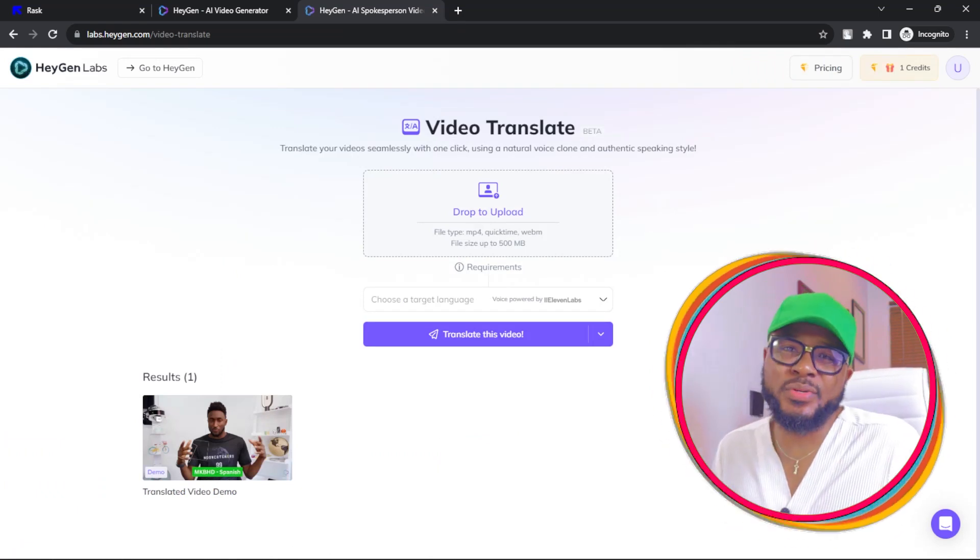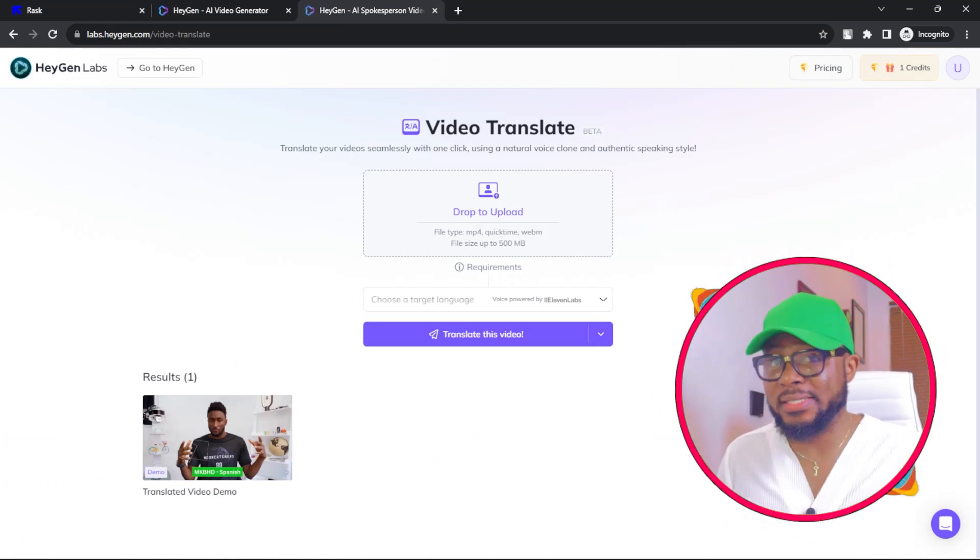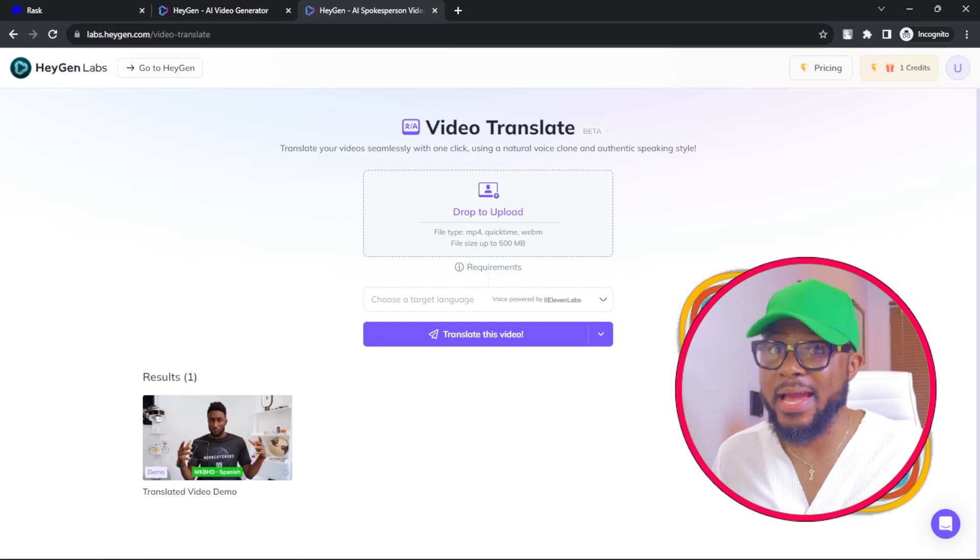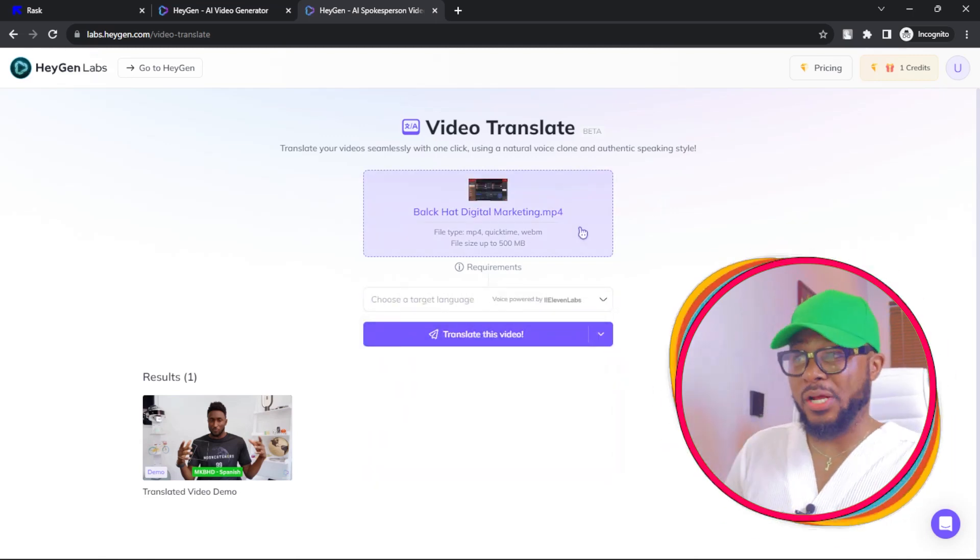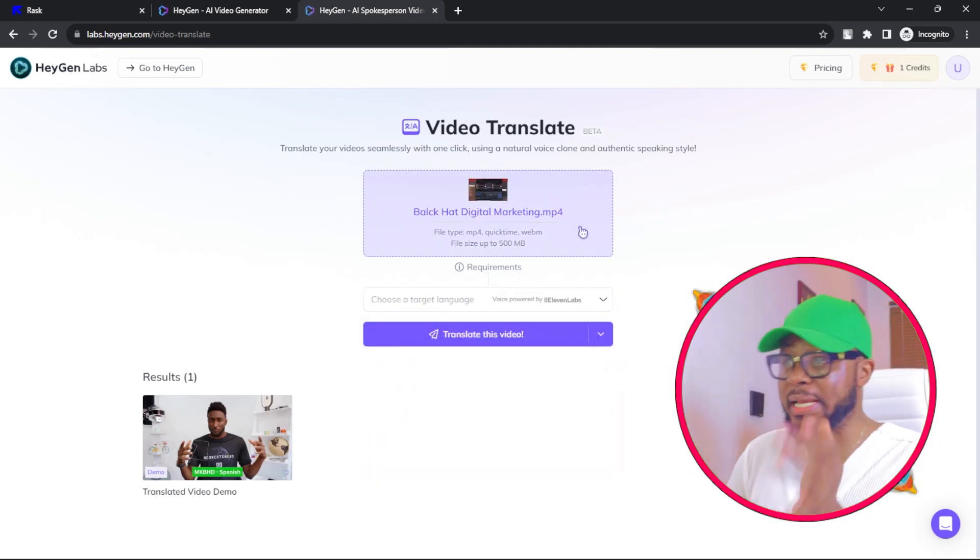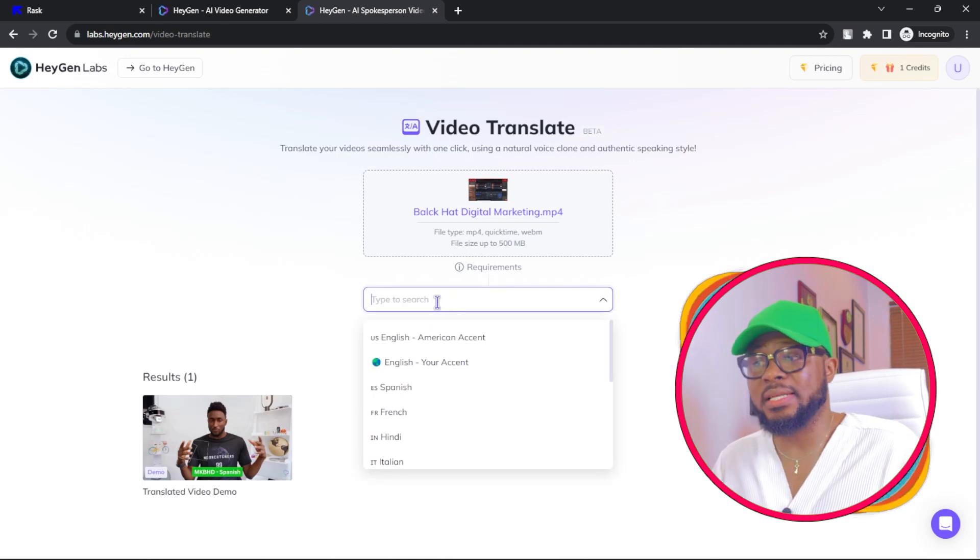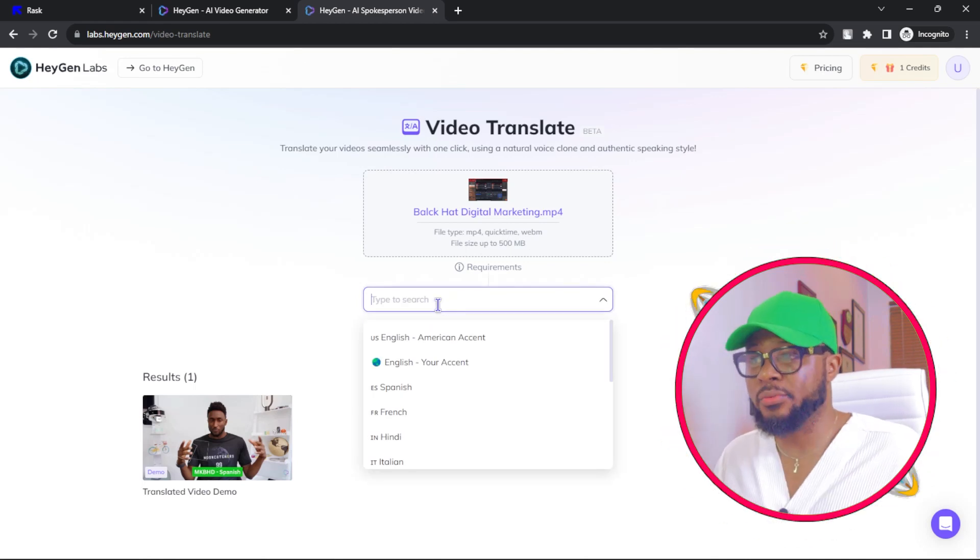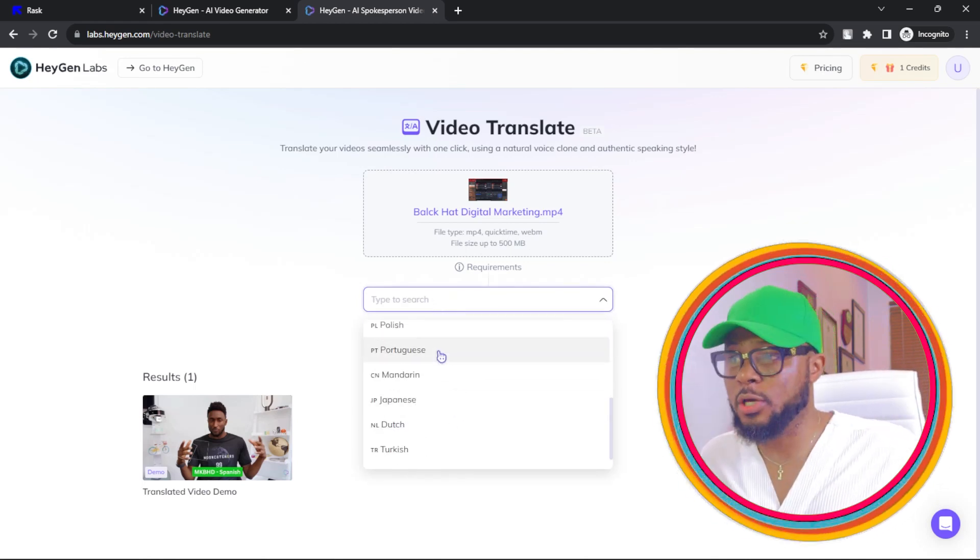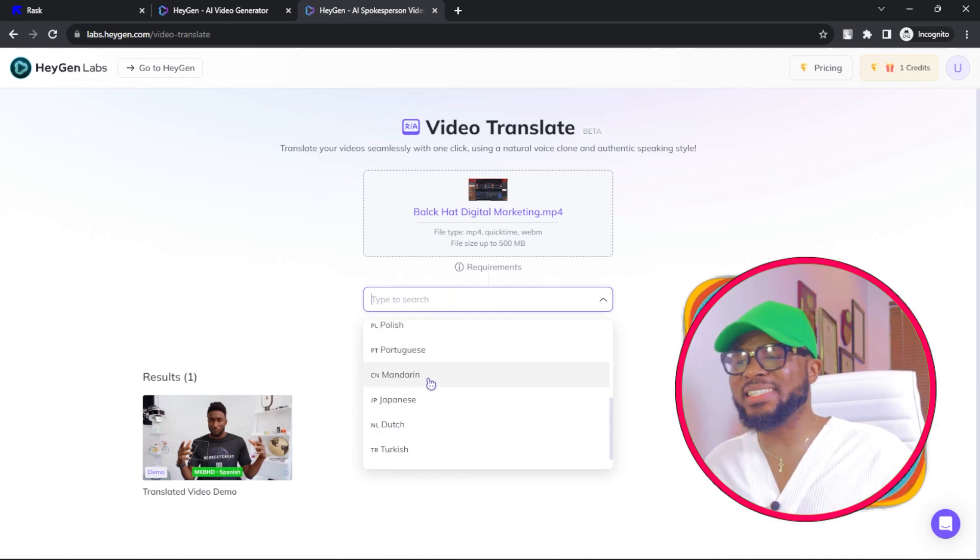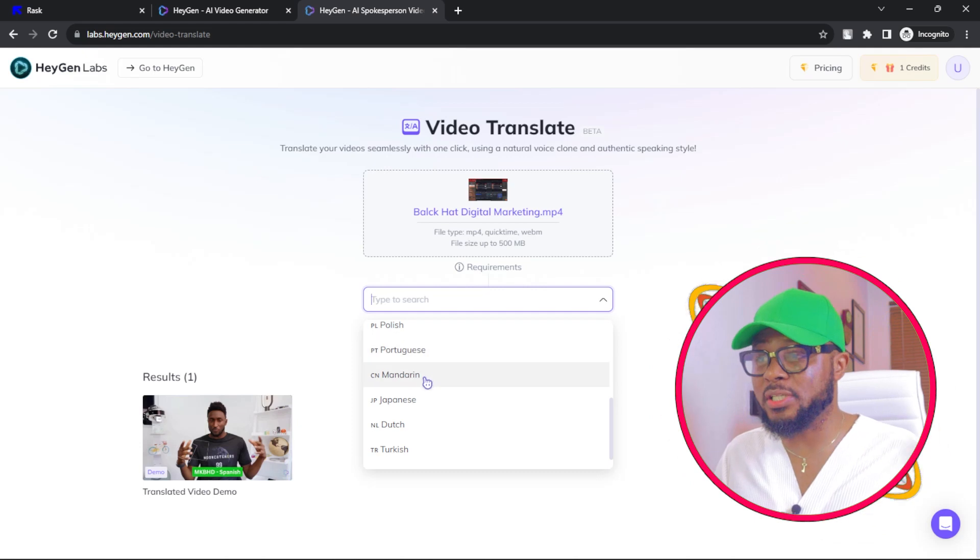And now you have this. The next thing you're going to do is click on Upload to upload your videos just like we did with RASC.ai. So now that I've selected the video that I want to translate, the next thing I want to do is select the language that I want it to be translated to. It could be Portuguese, Polish, Japanese.